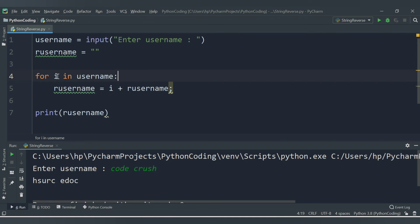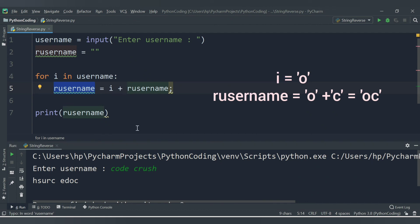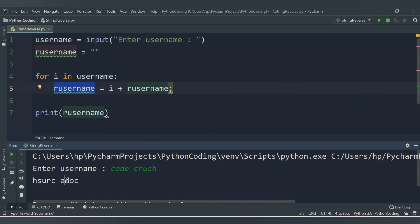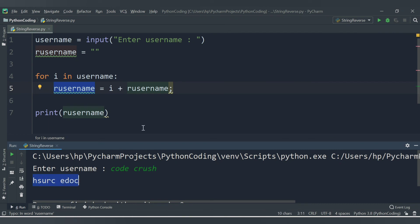Here's how it works: if username is 'code crush', first iteration 'i' is 'C', our_username is blank, so 'C' + blank = 'C'. Next, 'i' is 'O', so 'O' + 'C' = 'OC'. Then 'D' + 'OC' = 'DOC', then 'E' + 'DOC' = 'EDOC', and every iteration it prepends the letter until we get the full reverse.